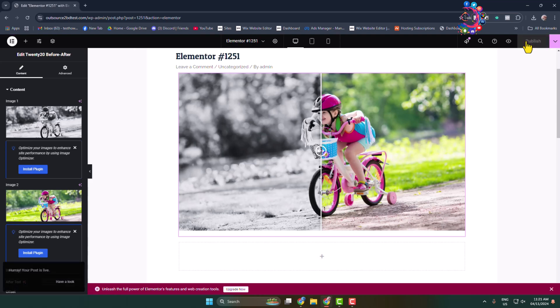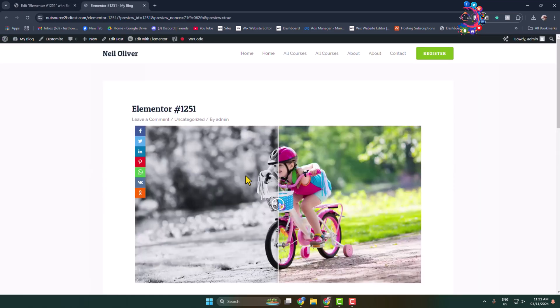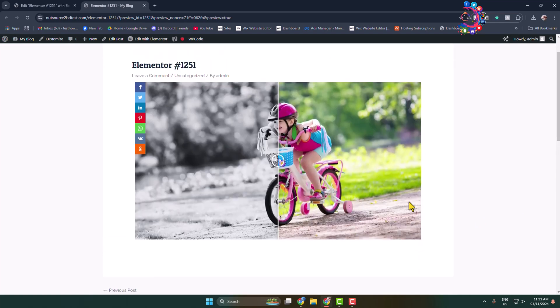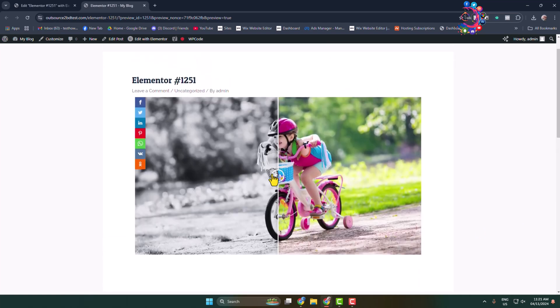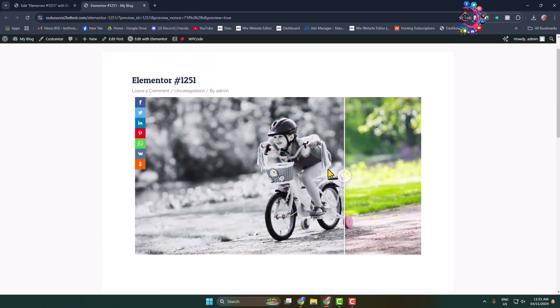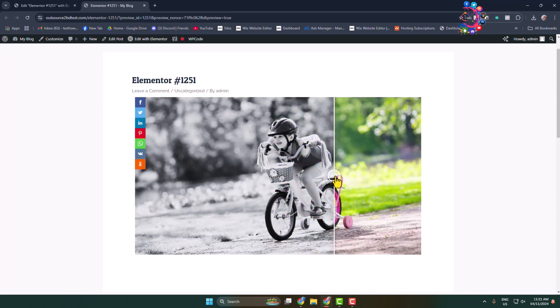Let's preview this page. Here we can see the before and after image and it's working perfectly.